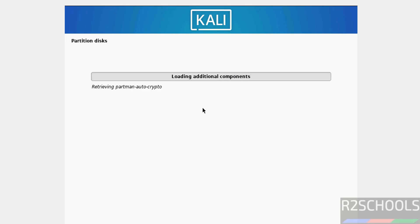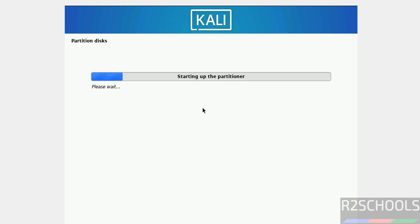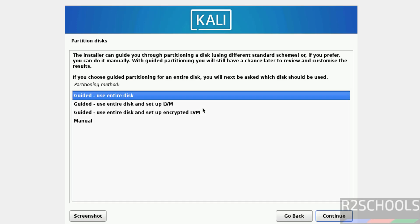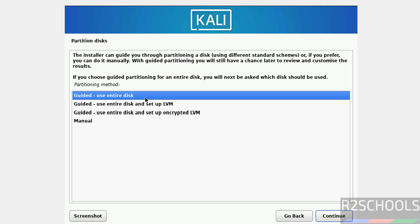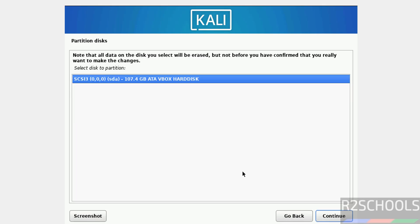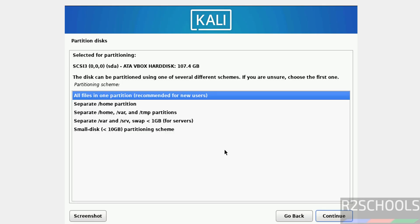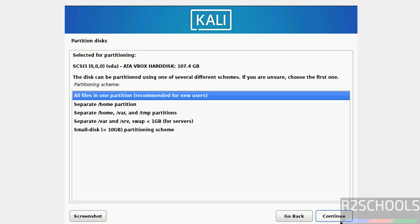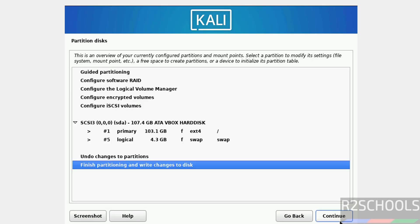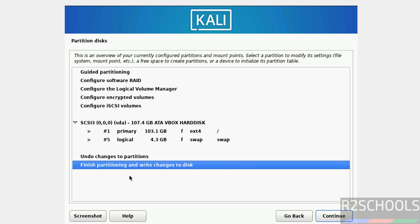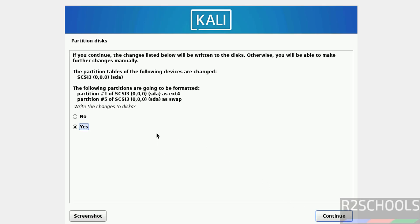Partition disk. I am going with guided using entire disk, then click on continue. Continue. All in one partition, so click on continue. See, if we are okay with all the settings, then select this finish partitioning and write changes to disks and click on continue. Write the changes to disks, select yes and click on continue.